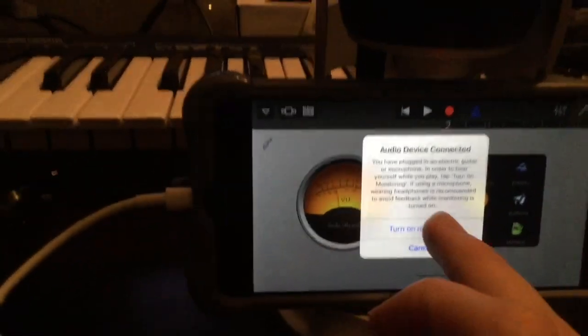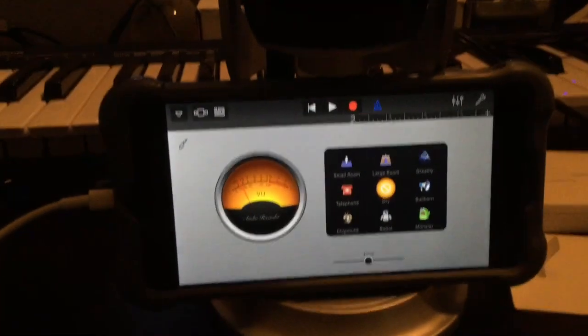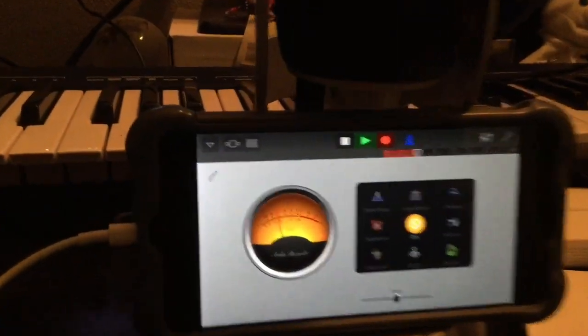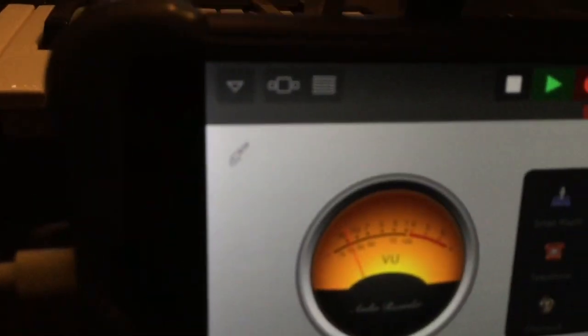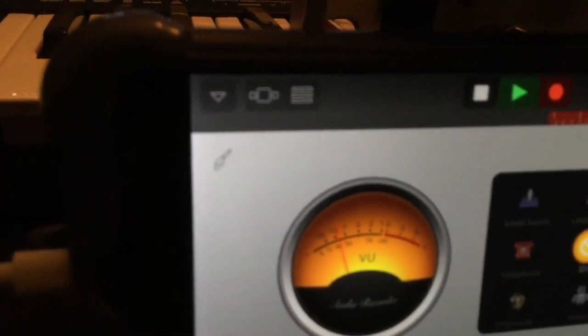You're going to want to plug in headphones in order to actually hear playback. As I'm speaking, you can see that it is picking up sound.